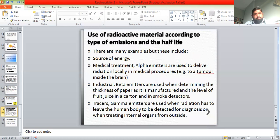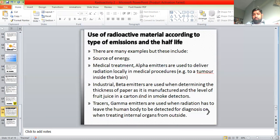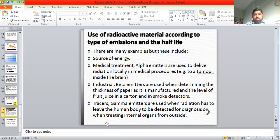There are also many useful applications. In medical treatments, alpha emitters are used — for example, in killing tumor cells. Beta emitters are used in industry for determining the thickness of paper, killing germs, automation processes, and smoke detectors. Beta emitters are also used in tracers. Gamma emitters are used when radiation must pass through the body to be detected for diagnosis.